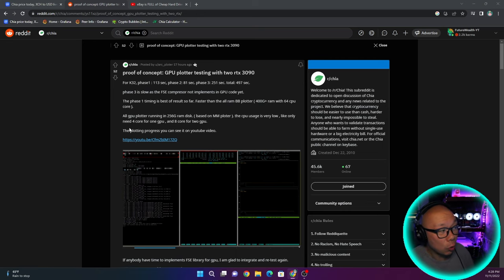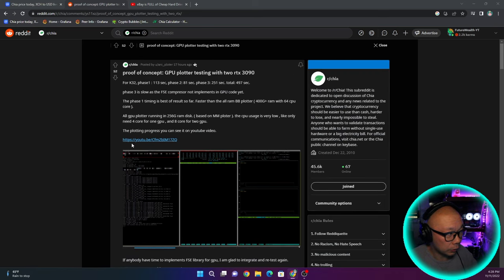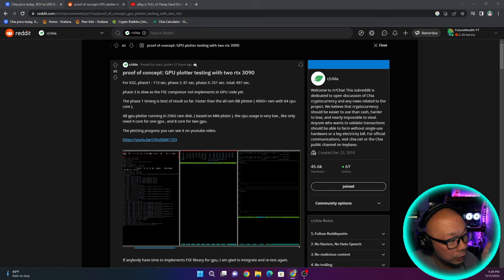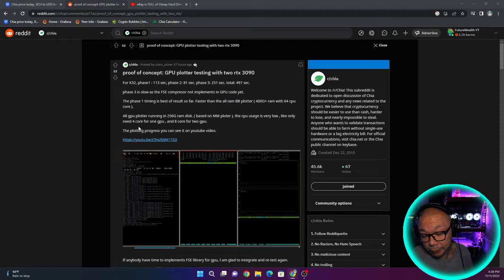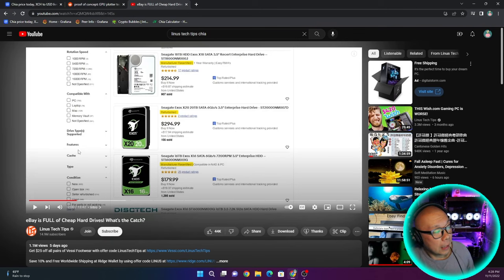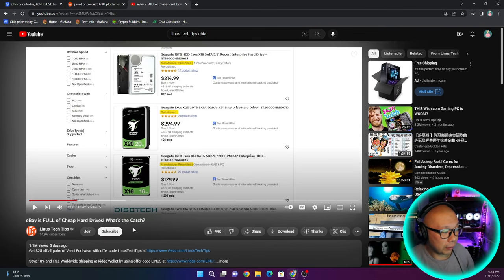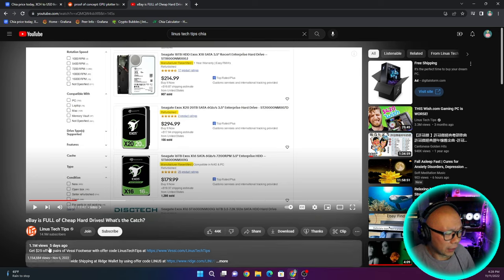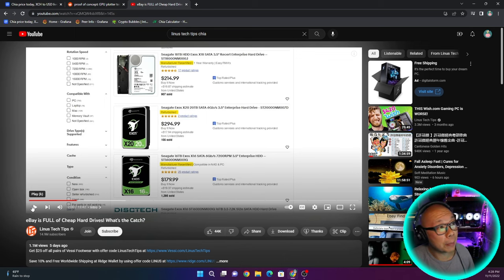So here we are focused on this Reddit post. I do not know who this person is, the OP of this post. He goes into the details of it. Obviously, I wanted to bring this to light because Linus Tech Tips had actually put out a video a couple of days ago, five days ago.